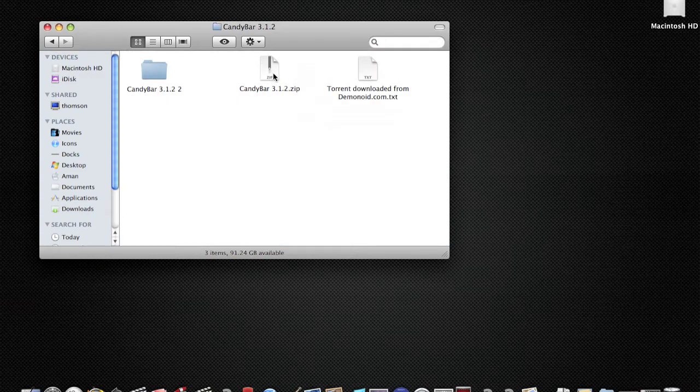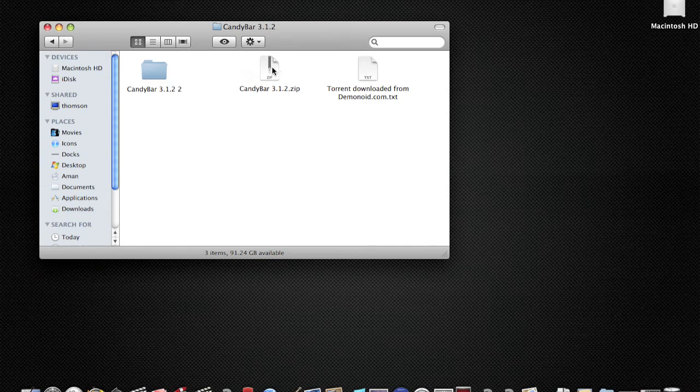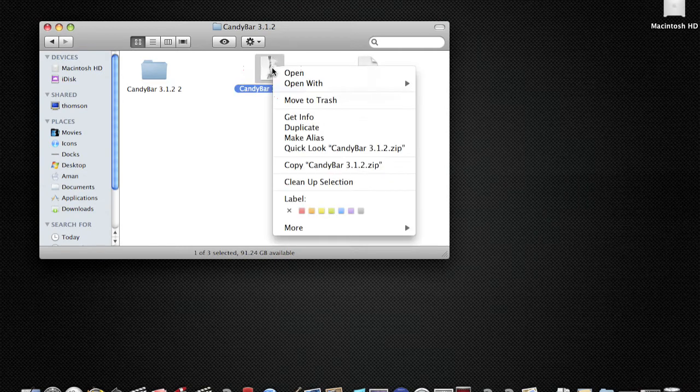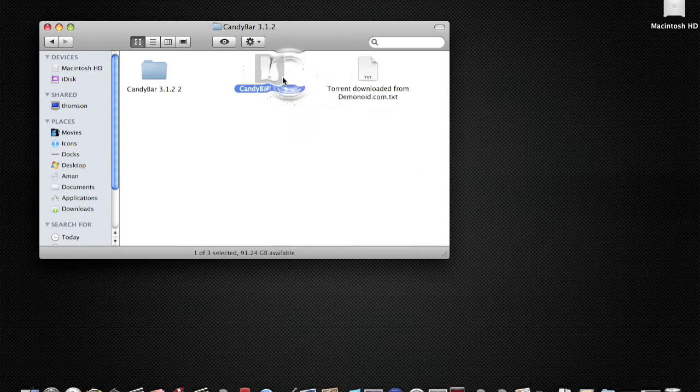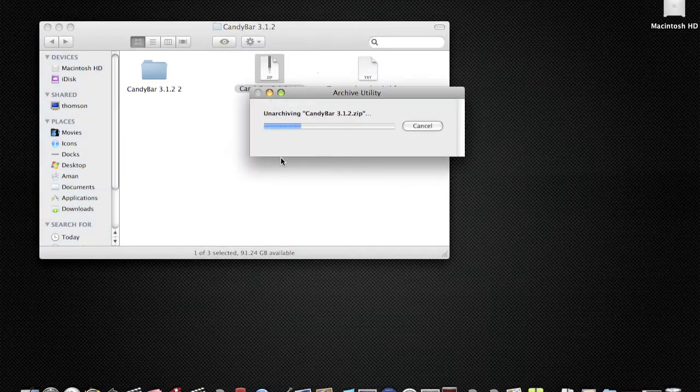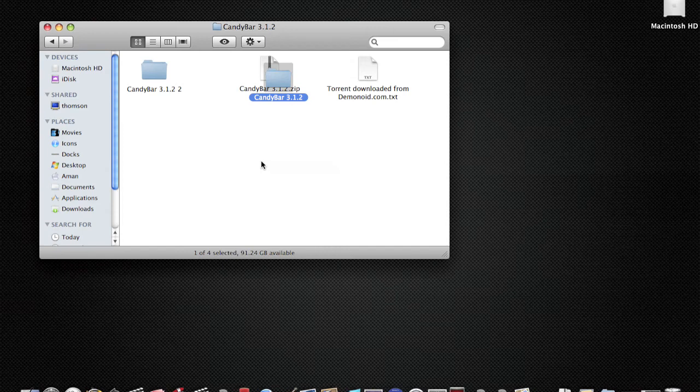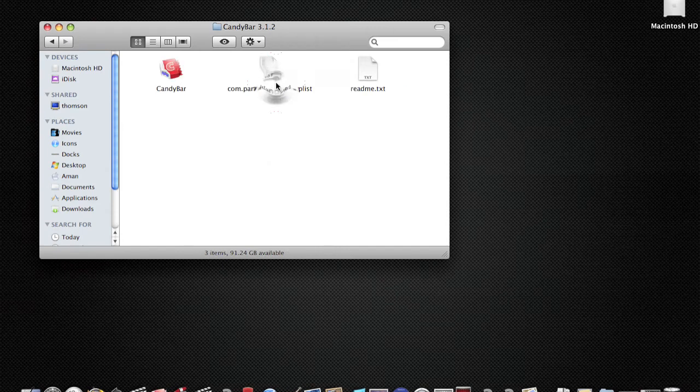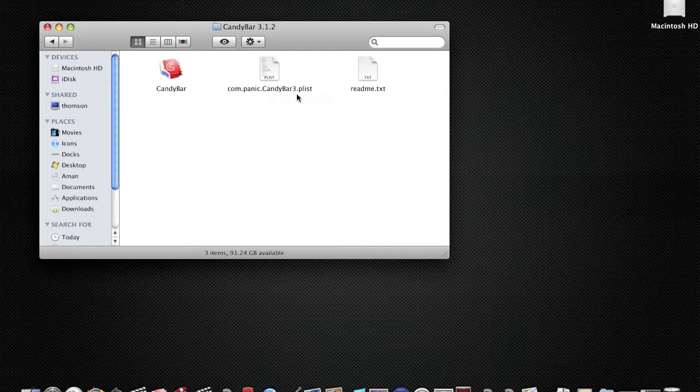Yeah, you're going to get a file like this and you're going to have a zip file. If you open that zip file, you're going to have this in it and you're going to have com.panic.candybar3.plist.